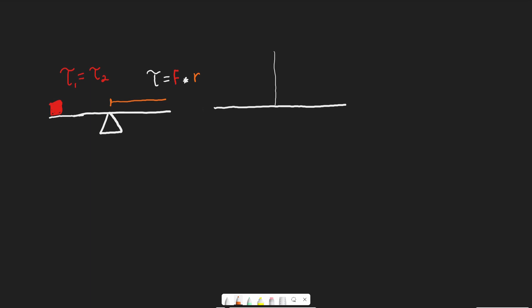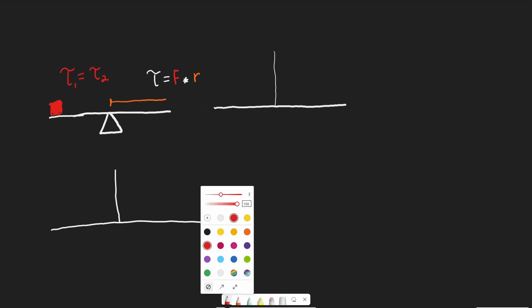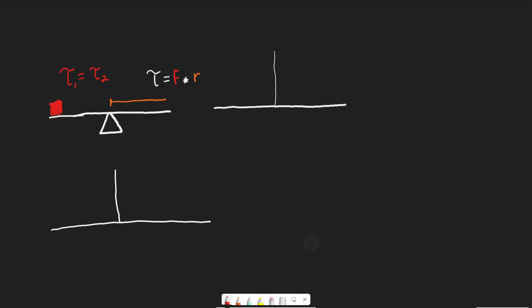Let's do an example. Say we've got a lever, and typically for the MCAT, we pretend the bar itself doesn't have any mass. That's not a good assumption in real life, but we don't have to worry about that. Let's say object one is 50 kilograms and is 10 meters from the center.